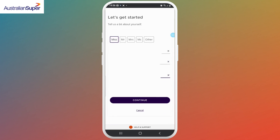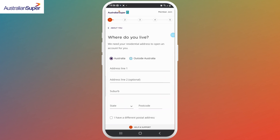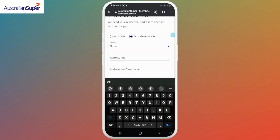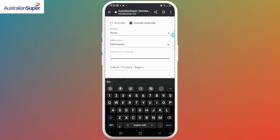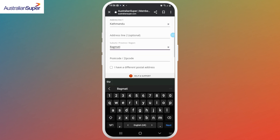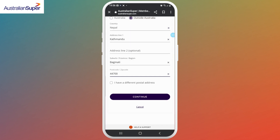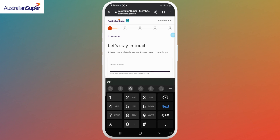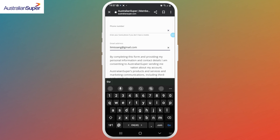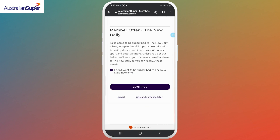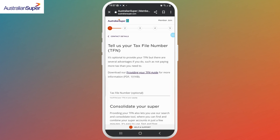Once you're done, tap on Continue. On the next page, enter all the information regarding your address or your location, including your zip code, and once you're done select Continue. Next, enter your phone number, agree to the conditions, and again select Continue.